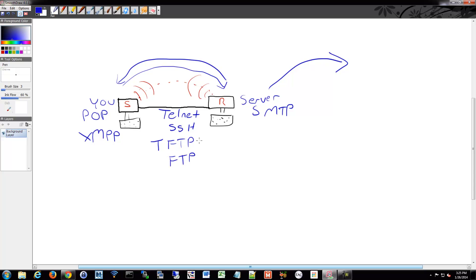One of these has acknowledgments, one of these does not. One of them uses TCP, one of them uses UDP.